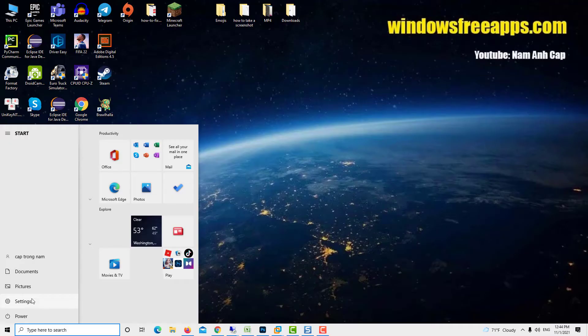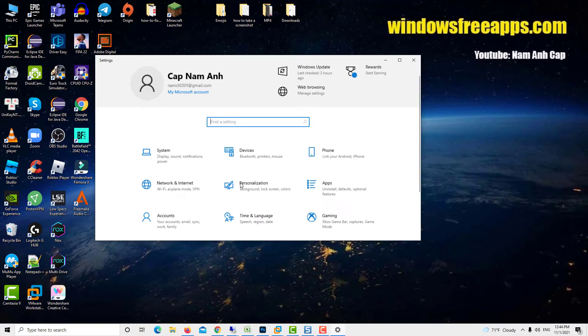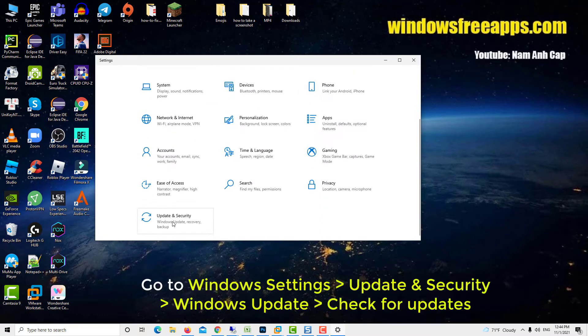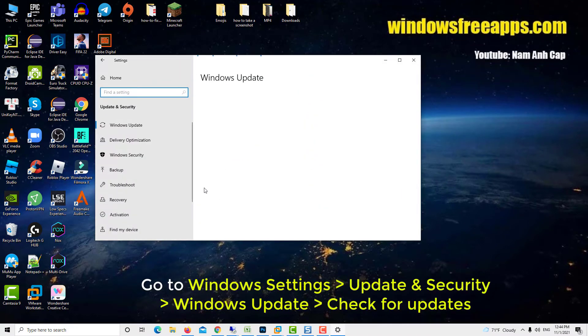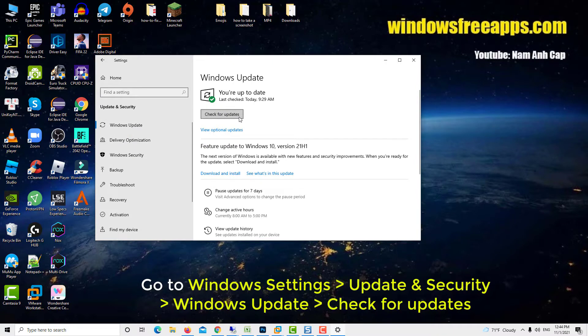To do that, you must go to Windows Settings, Update and Security, Windows Update, and click Check for Updates.